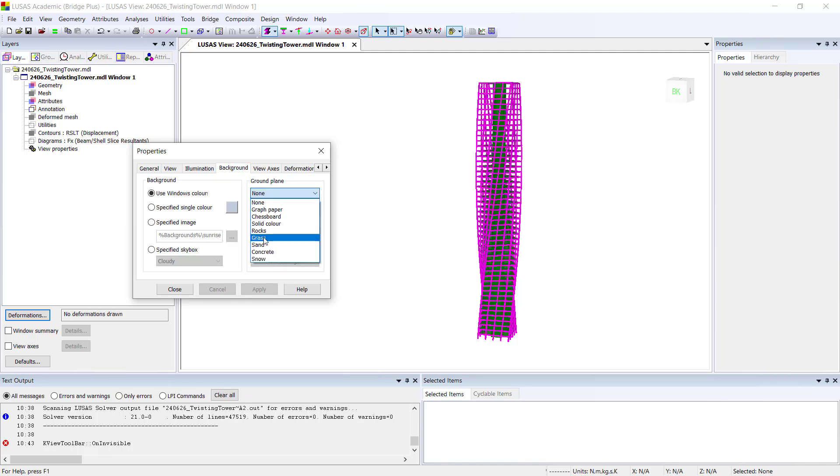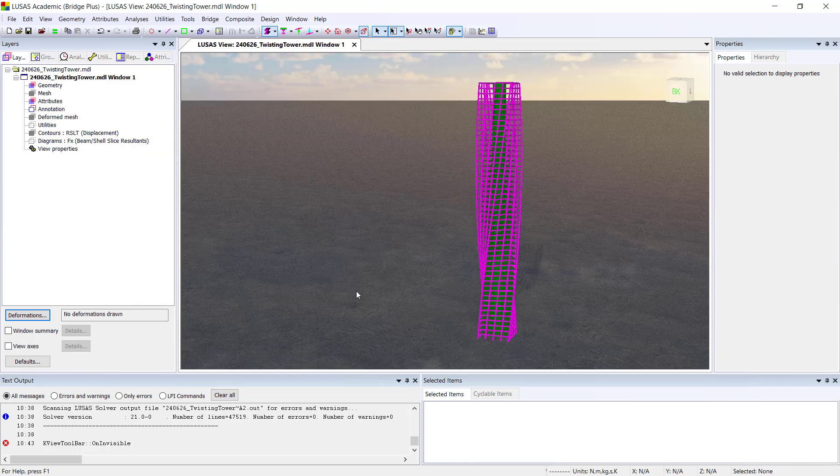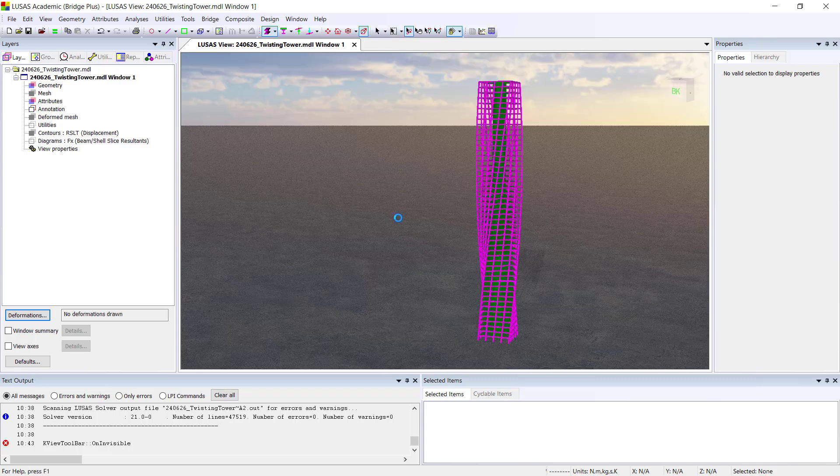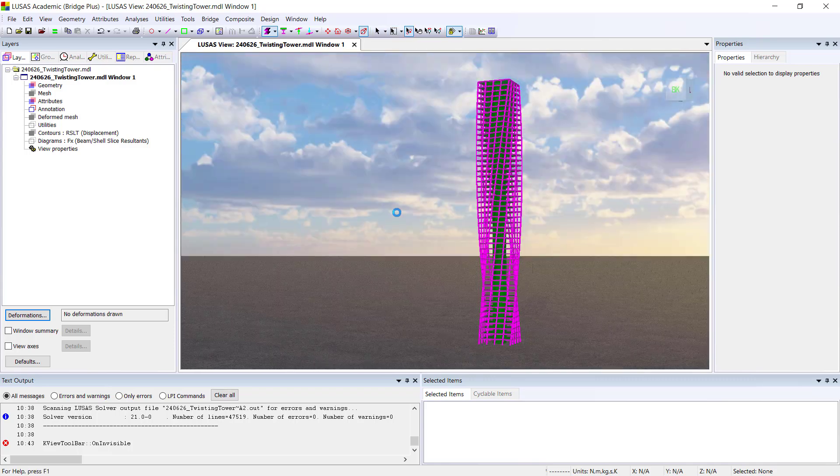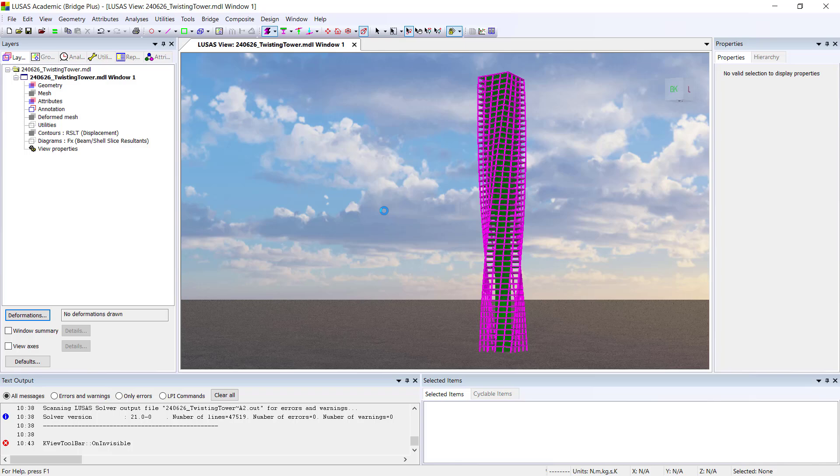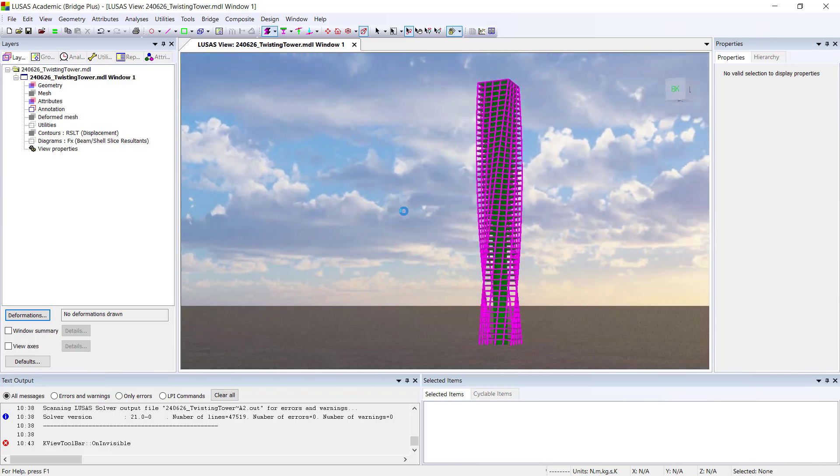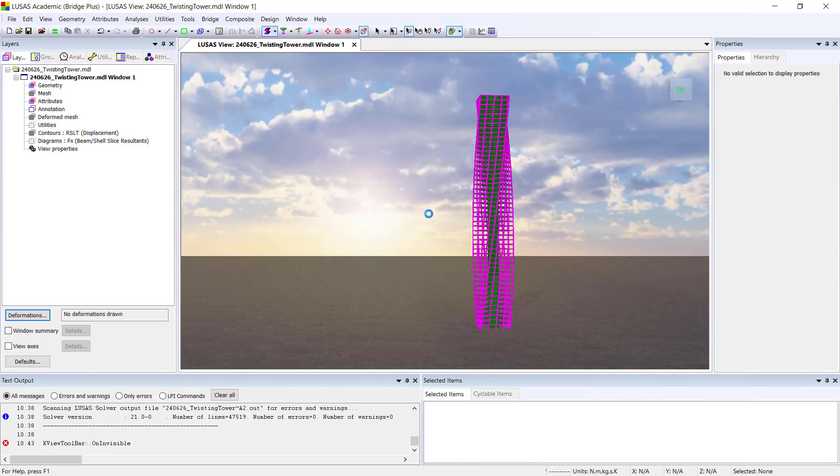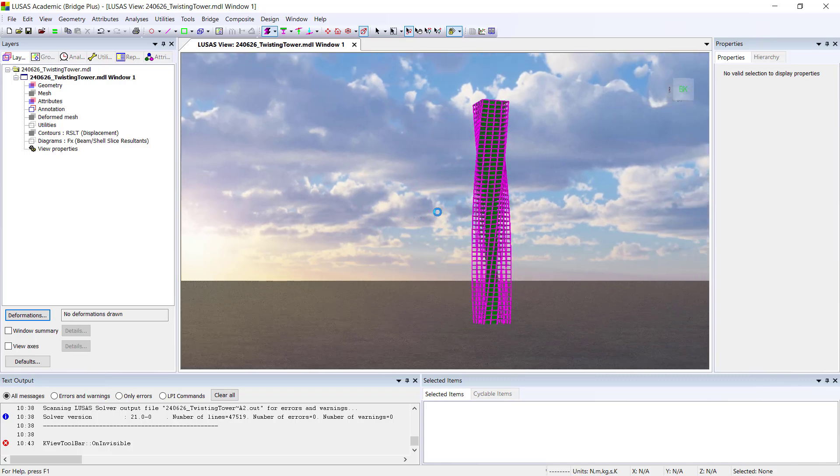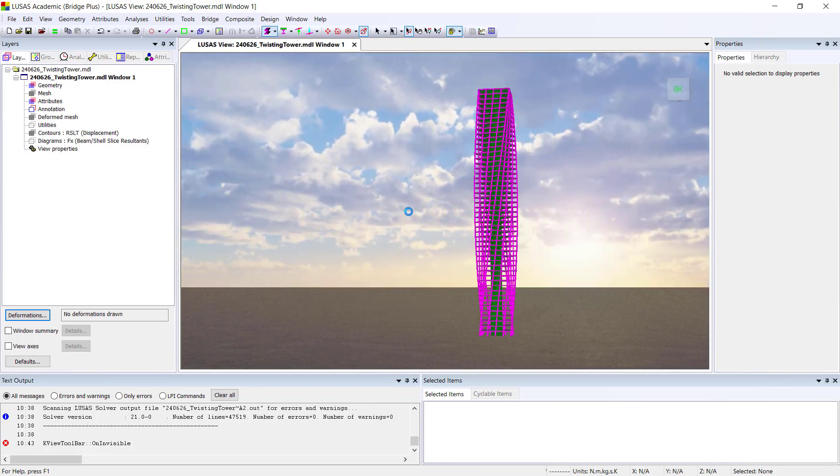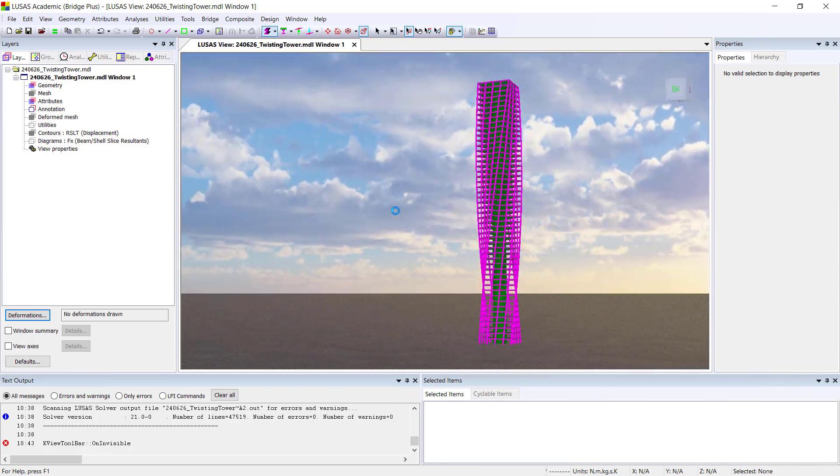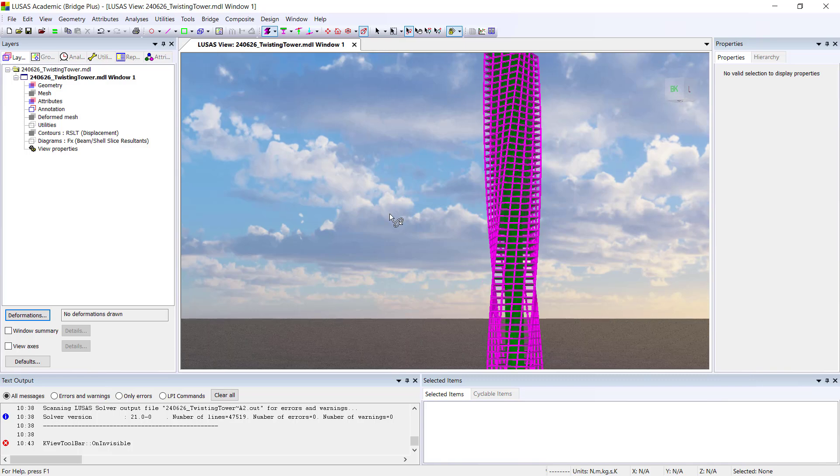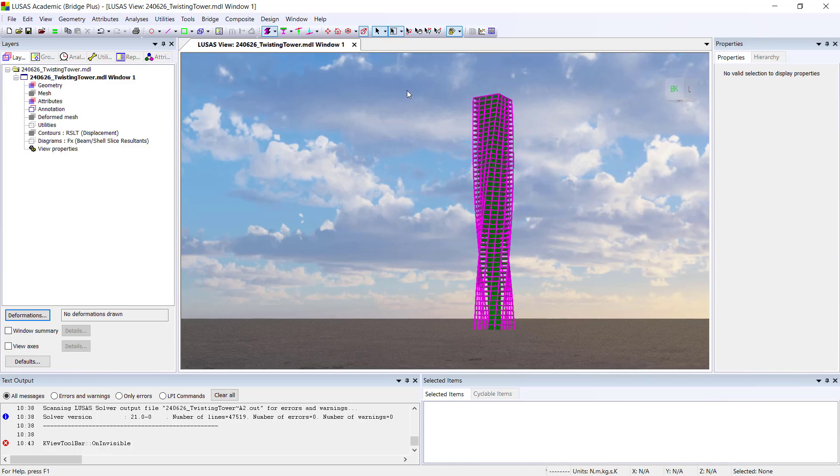So let's select here, for example, concrete and let's add a skybox, and we can look here at the tower and its context. So in this case, of course, it may not be the most appropriate context, but you can change it and then show what the structure would be in its environment to the client in a presentation or in a report.